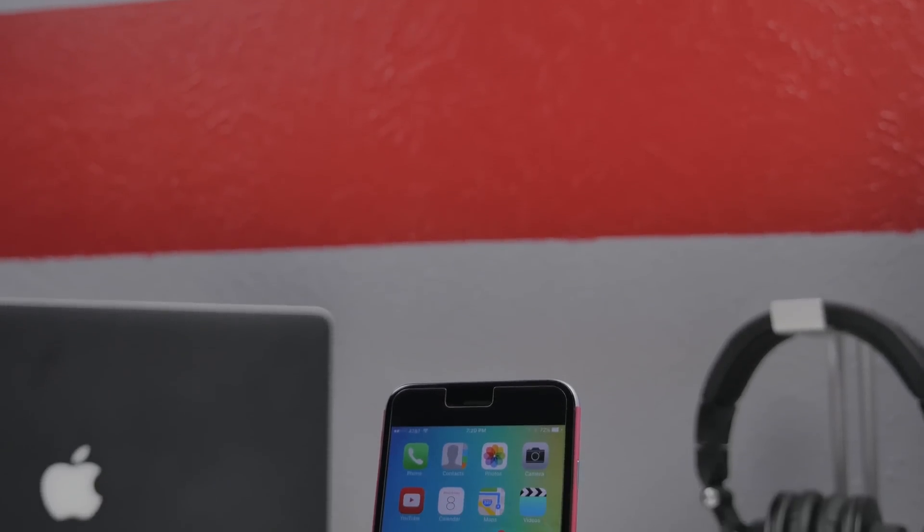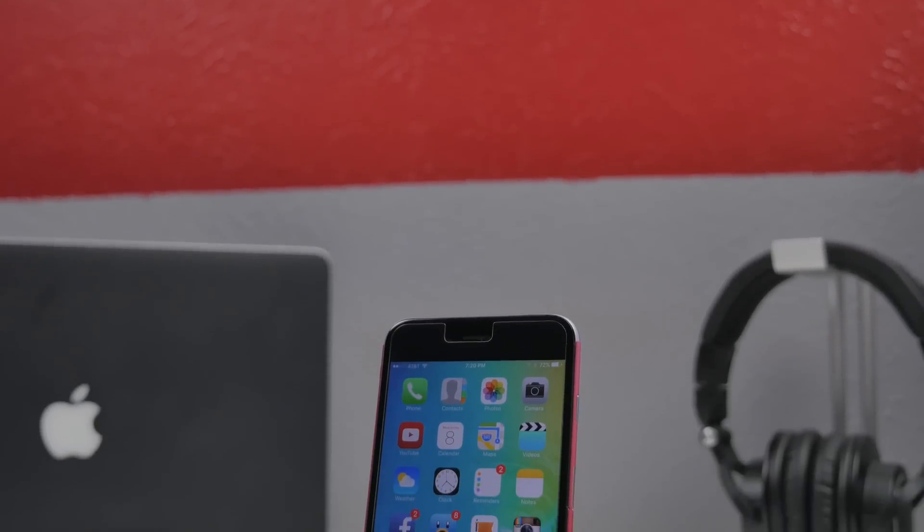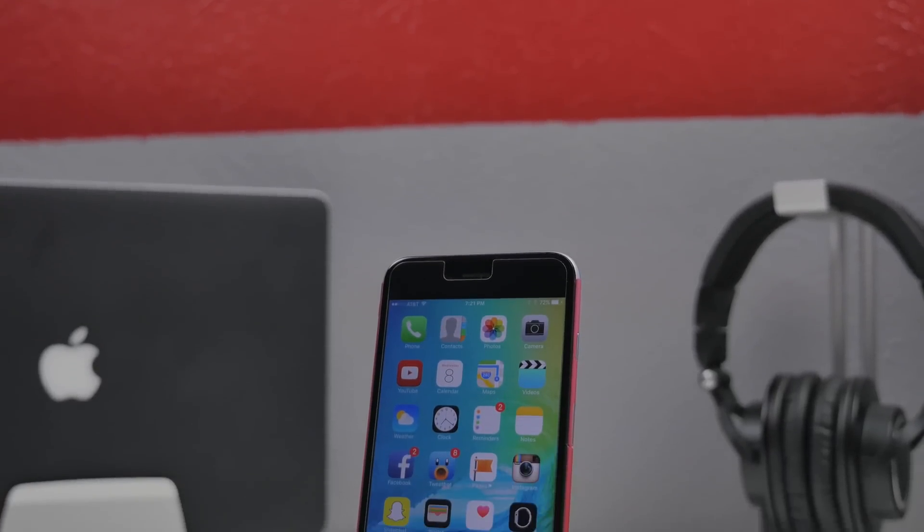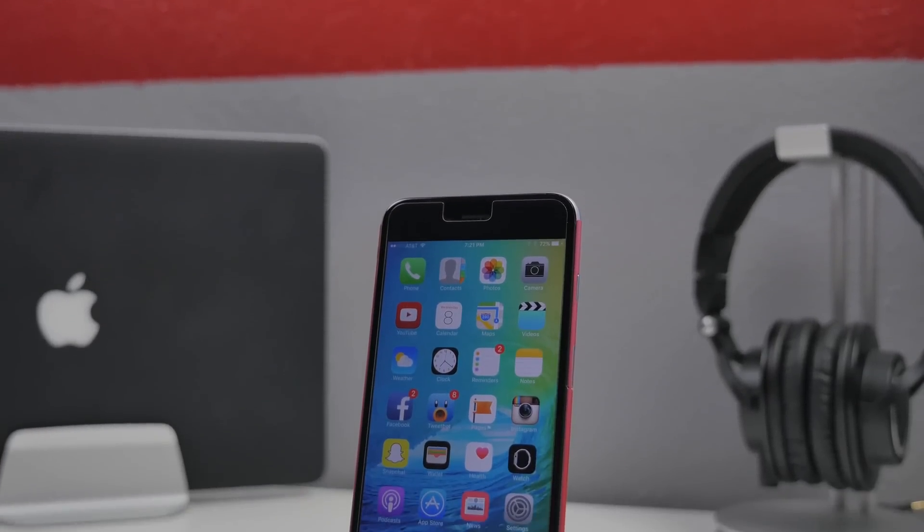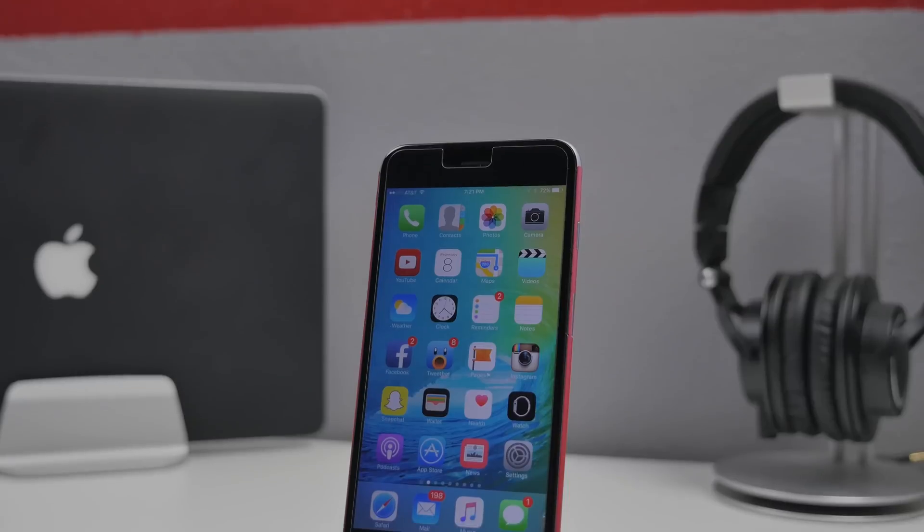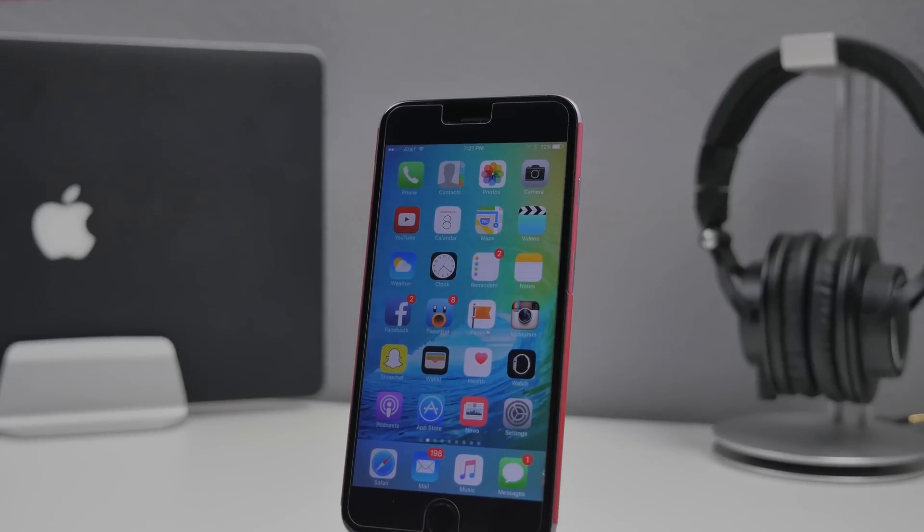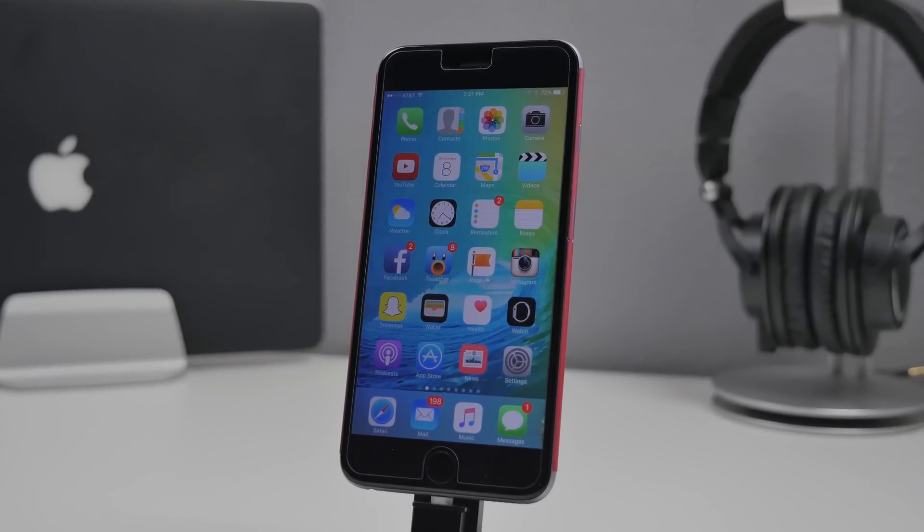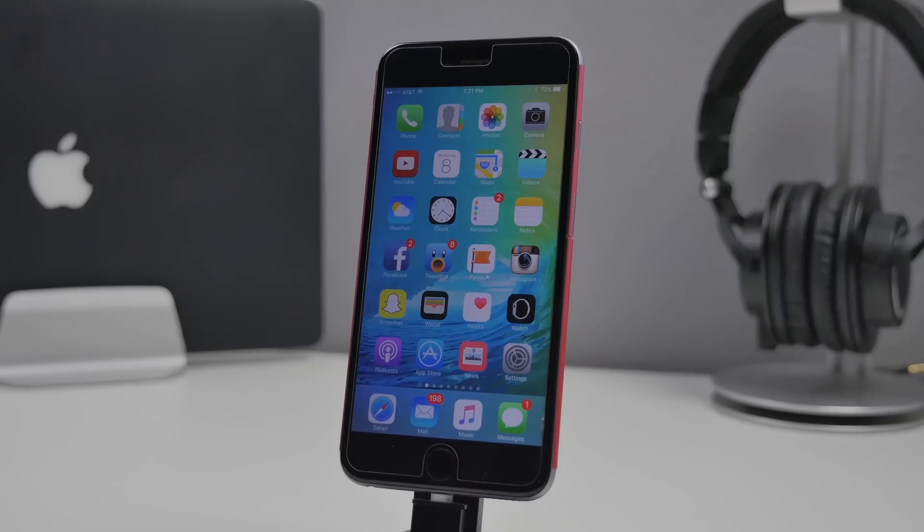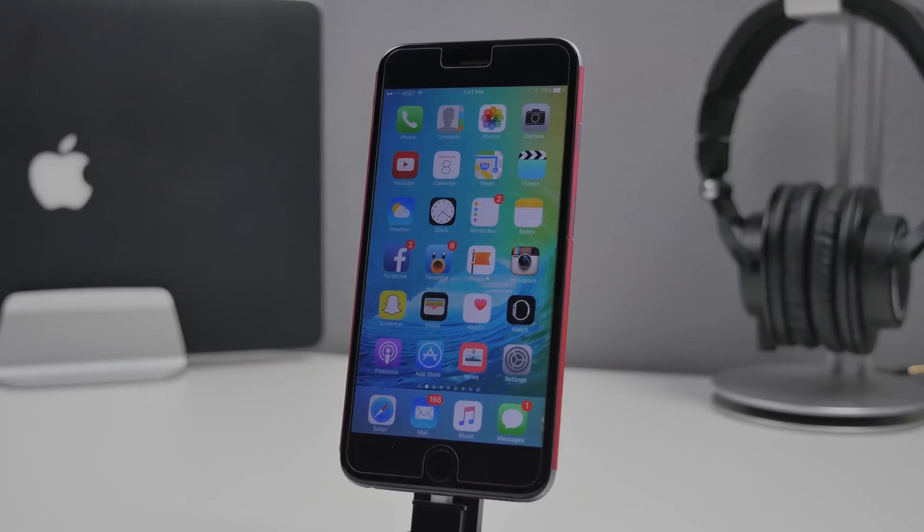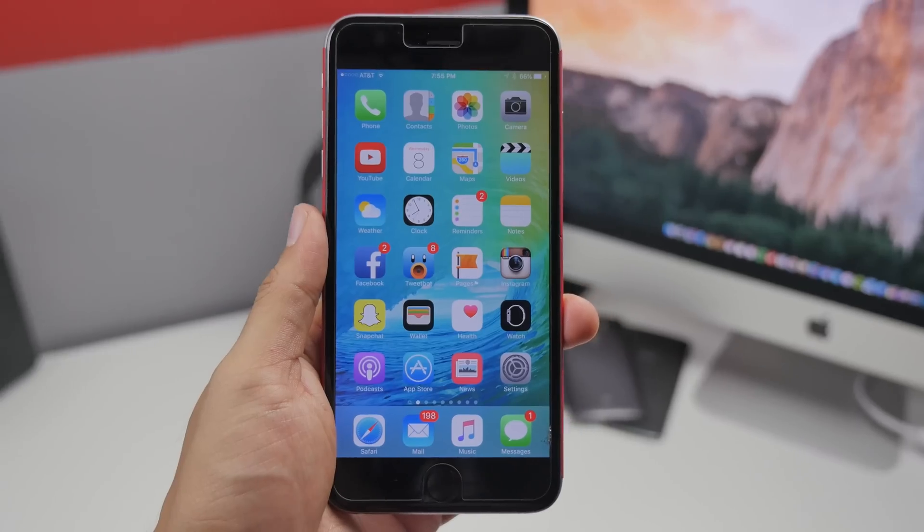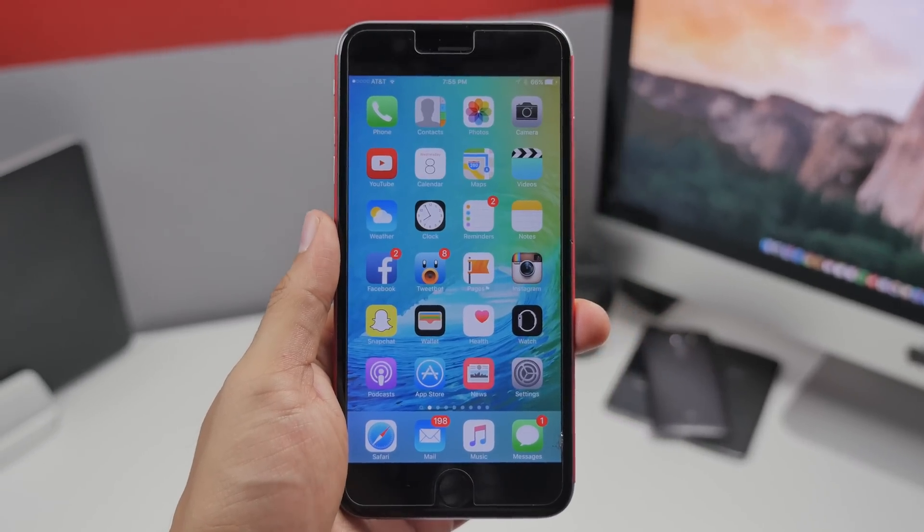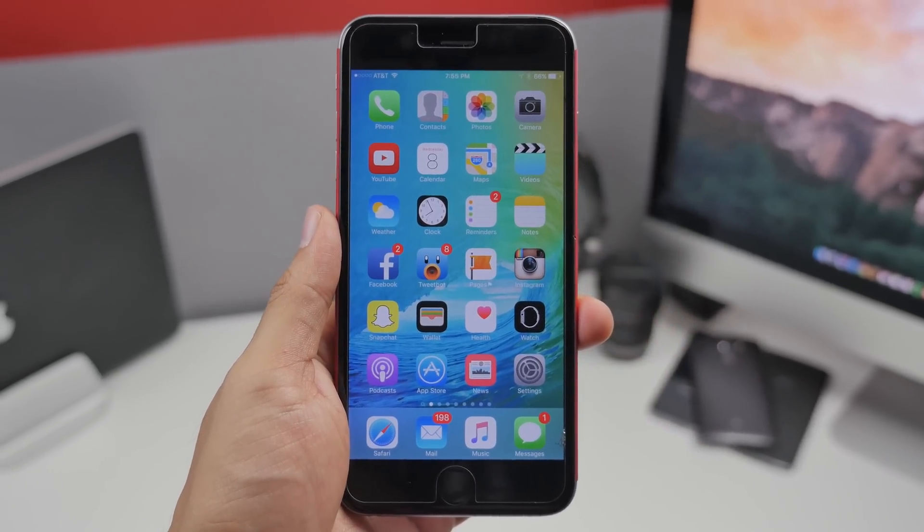What is up guys? Joel here back with another video and today we'll be checking out what is new in iOS 9 Beta 3. If you haven't checked out my past coverage on iOS 9, definitely check it out to see more iOS 9 features.